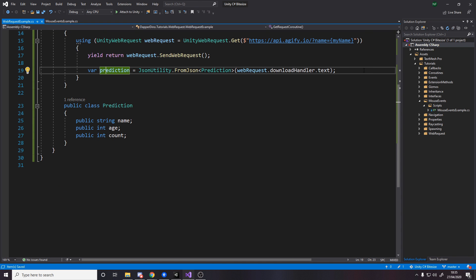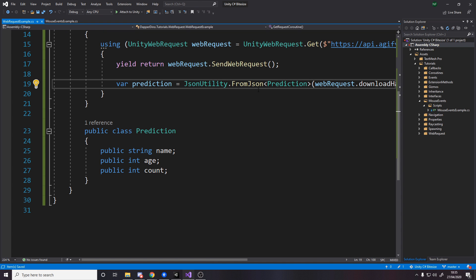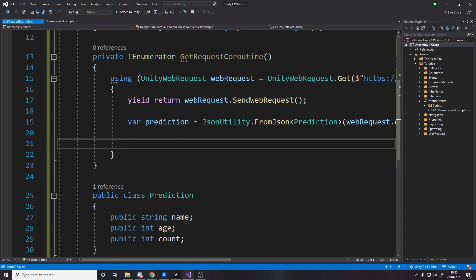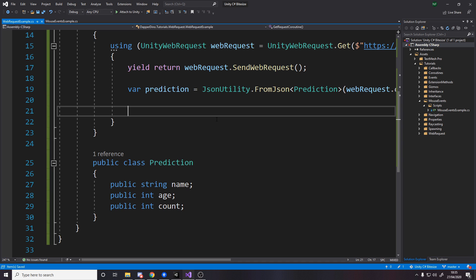Now technically after you've done your request you should write some code to check the error code or the success code to do stuff accordingly. But I'm just going to assume for this that it will work because it will work for this. But obviously if the API is down or something, then there will be a problem. Or if you've got something wrong in your URL, there'll be a problem with the request. So you do need to catch those things just in case.